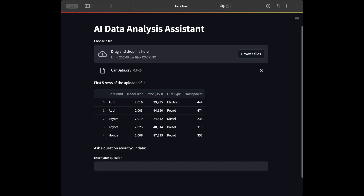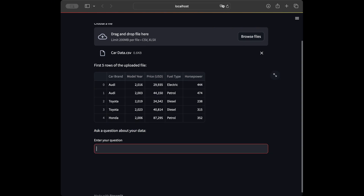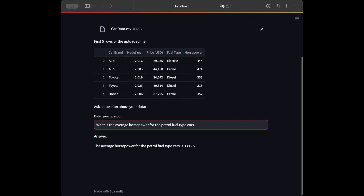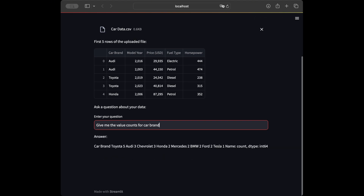I'm uploading my sample data file now. We can see it uploaded correctly — it was read with pandas and it shows the first five rows of the uploaded file. Now it says 'Ask a question about your data.' Let's ask: 'What is the average horsepower for petrol fuel type cars?' We expect it to do a group-by. The result says the average horsepower for petrol fuel type cars is 333.